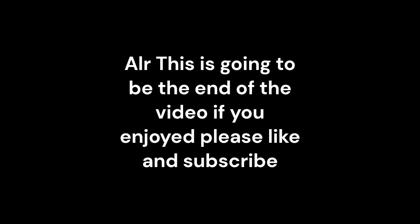Alright, well that's gonna be the end of the video. Thank you for watching. Please, if you want, like and subscribe. Please consider subscribing, I guess. But yeah, bye.